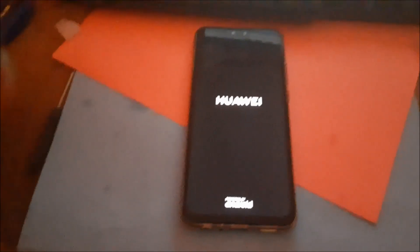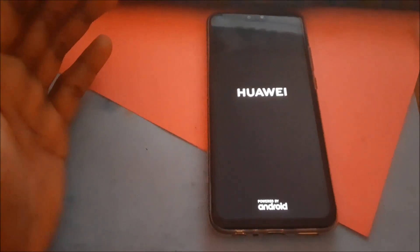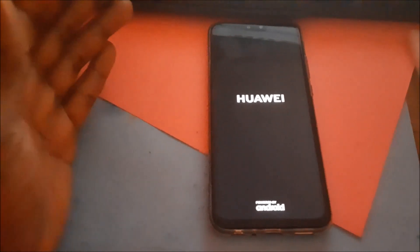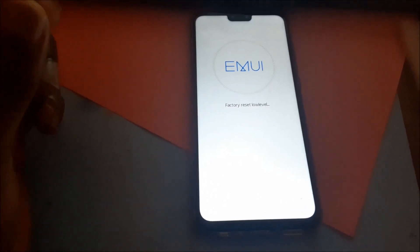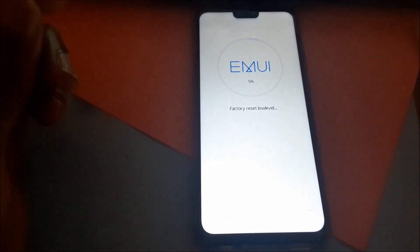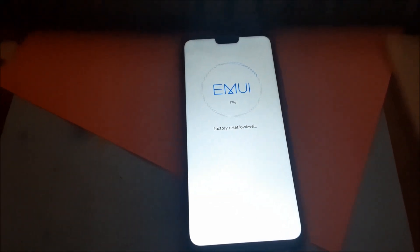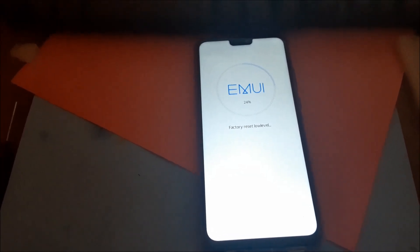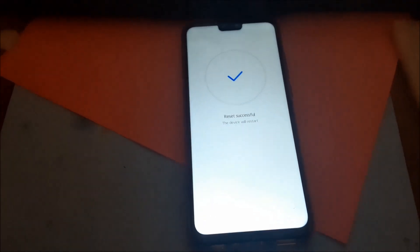Delete everything — it's currently erasing. The phone should come on in normal mode and it should be working perfectly. The Google account should be gone. This is actually how you do it. Let's wait to see if this works. Reset was successful!